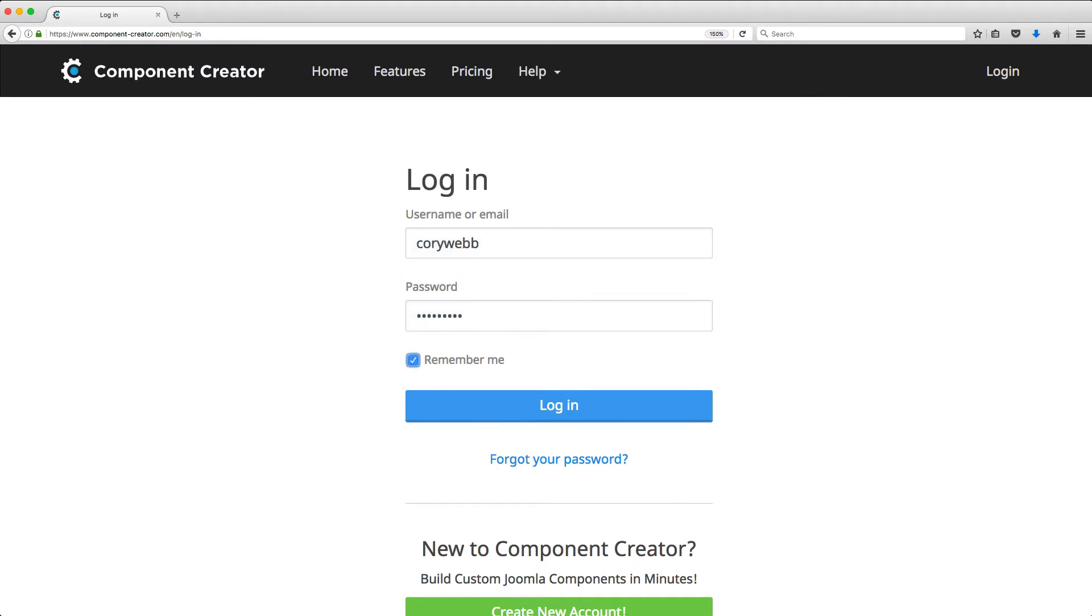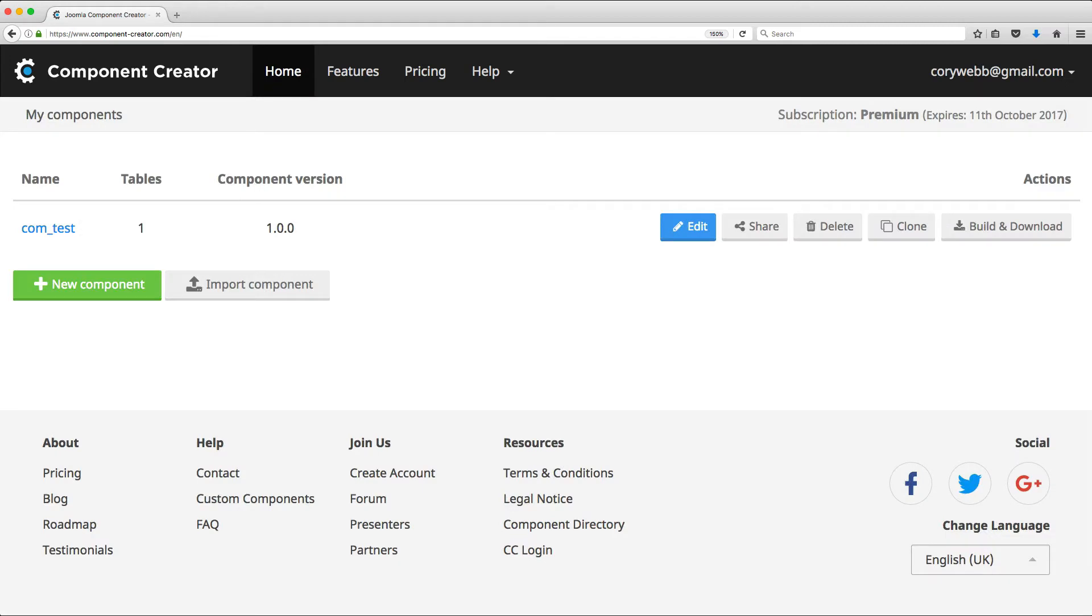Once you're logged in, you immediately see a list of the components that you've created. If you're new to Component Creator, you'll just see a link to create your first component. So since I've already created a test component, you can see that here.